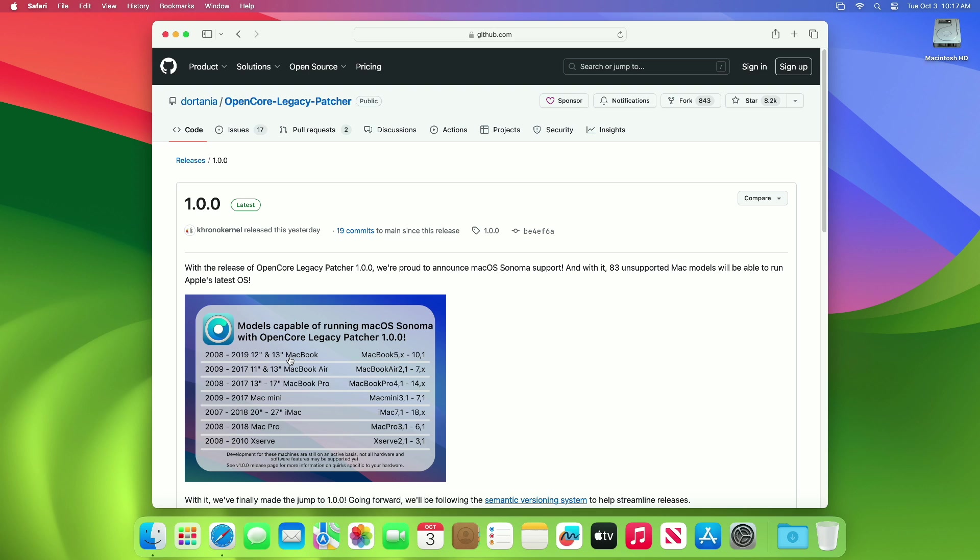With the release of OpenCore Legacy Patcher 1.0.0, it brings macOS Sonoma support, and with it 83 unsupported Mac models will be able to run Apple's latest OS. Here is the list of Mac models capable of running macOS Sonoma with OCLP 1.0.0.